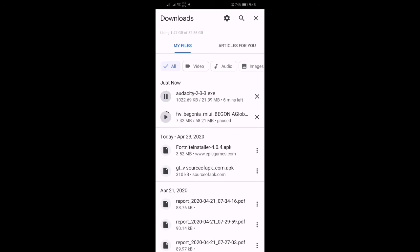So if you want to download, this link will be in the description. Check the link, that's all.